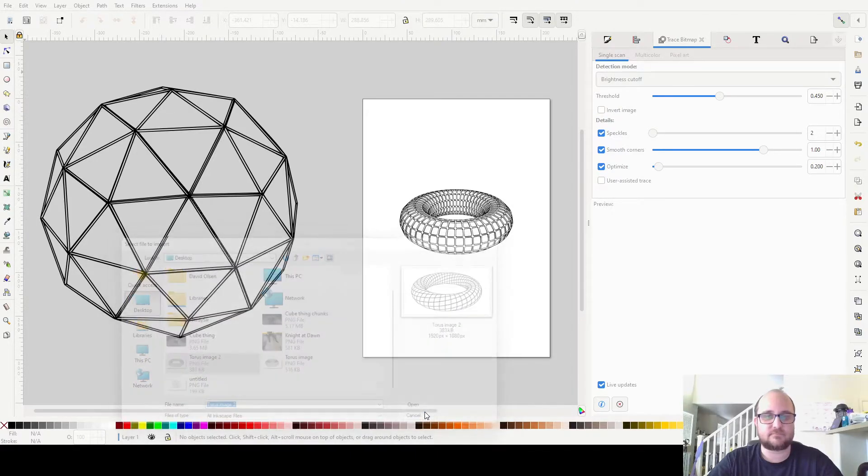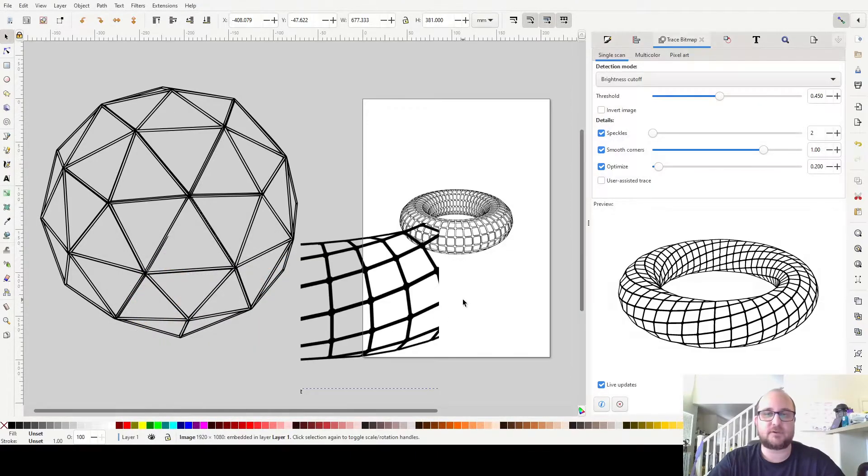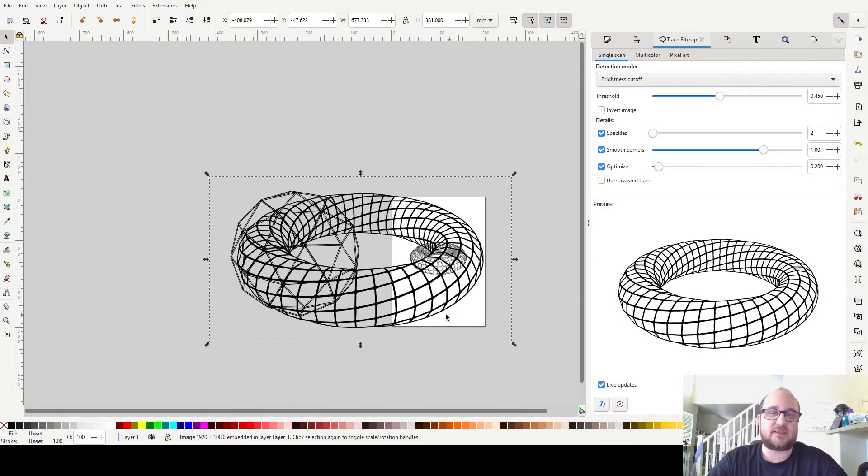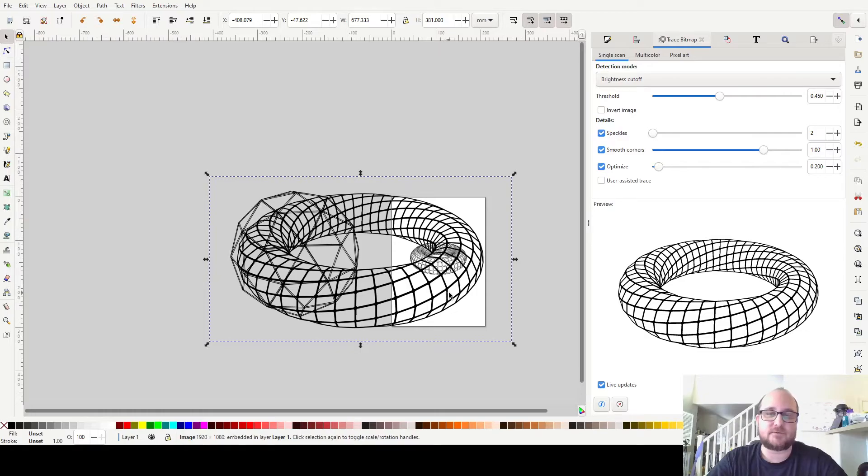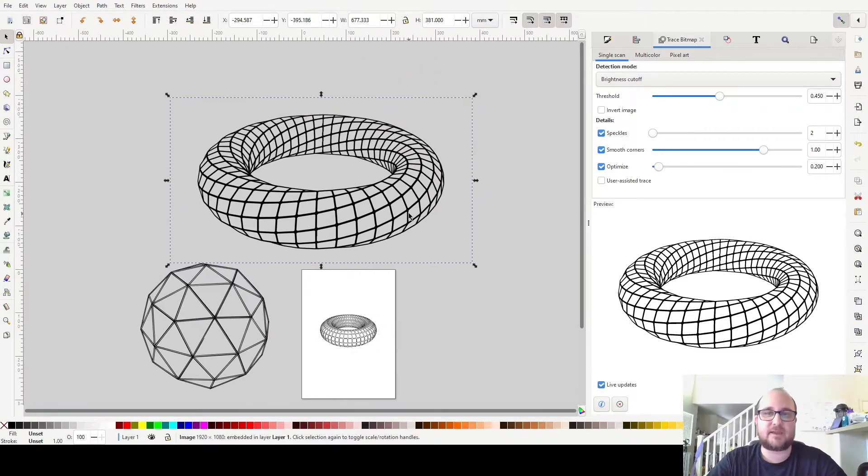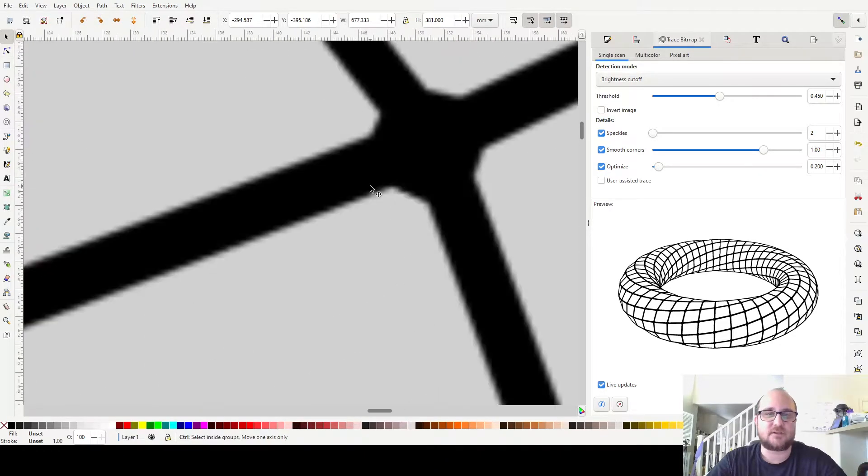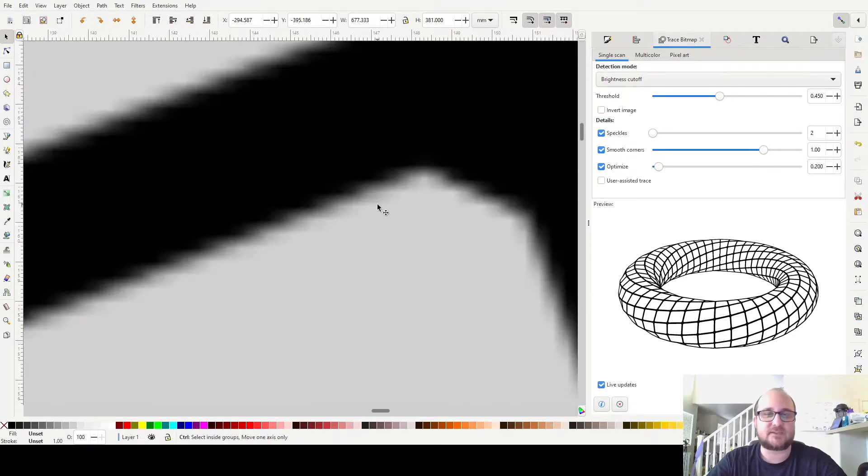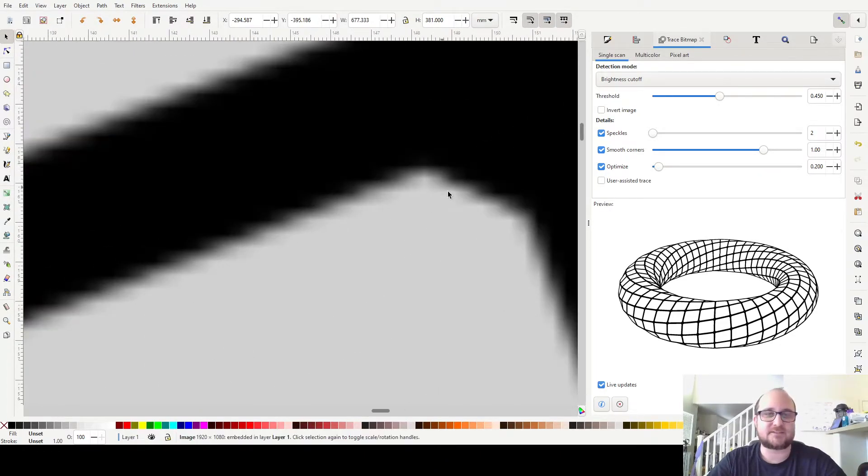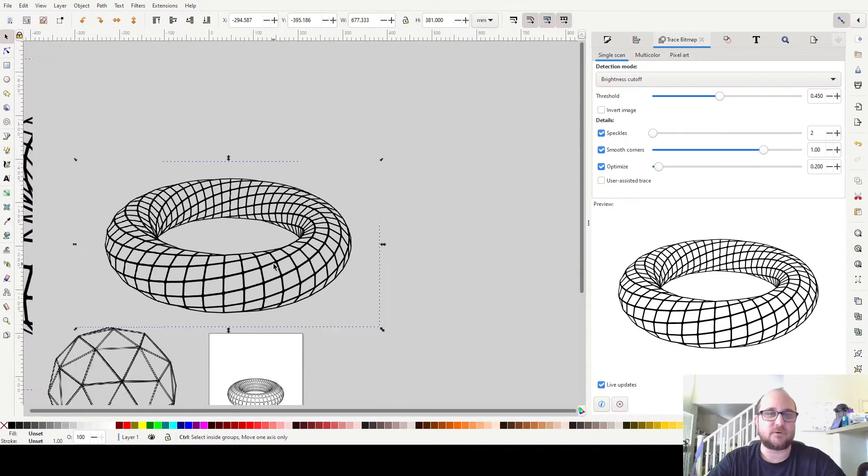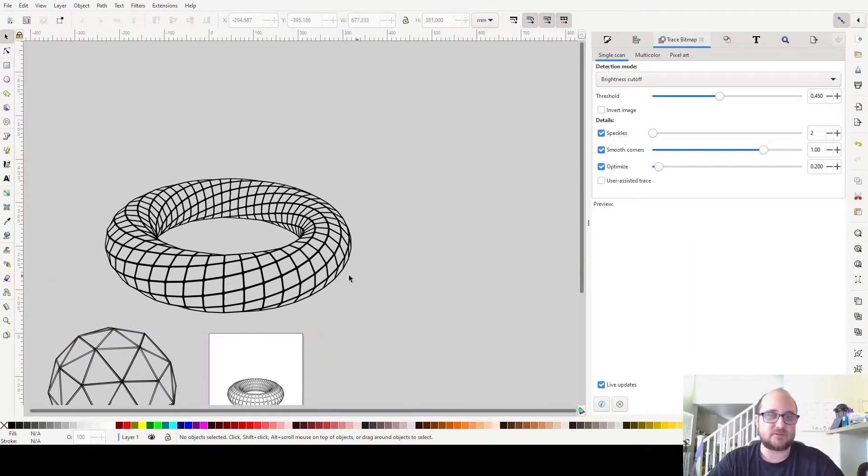So once that is all done, I'm going to come into here, file, import. I'm going to find my item that I just saved, Taurus image 2, bring it in. This is now Inkscape that I'm using. And here we have a pixelated PNG image because when you scale in, you can see that it's got some pixelation going on there. You know that this is an image.